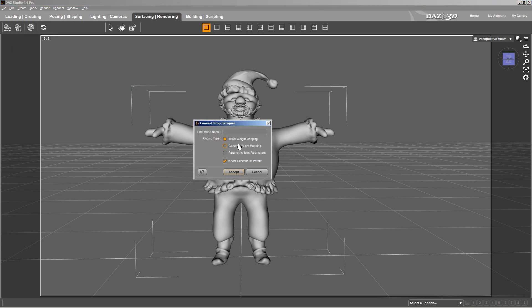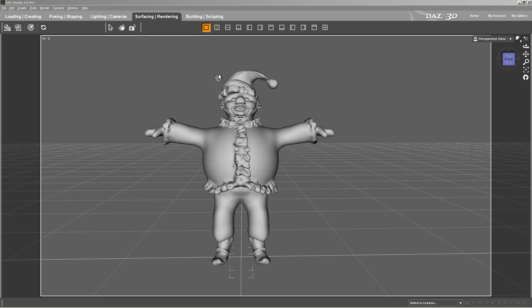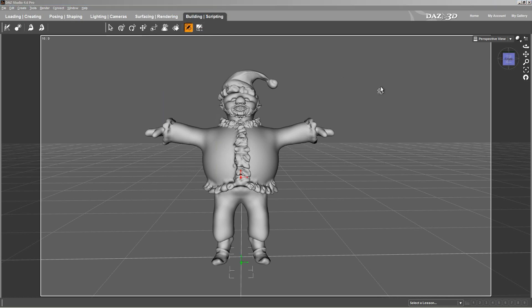I use the General Weight Map. The General Weight Map works a lot better with asymmetrical objects and figures of your own creation. Now that the property has been converted to a figure, you need to go to the Building tab. This is where you start your bones.